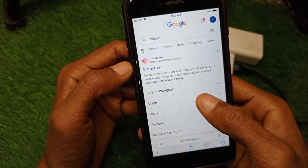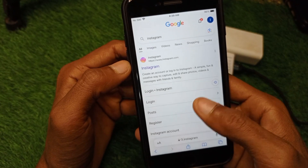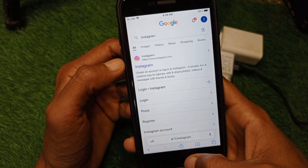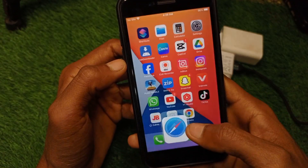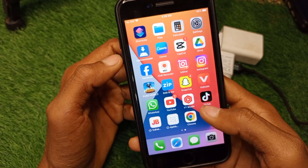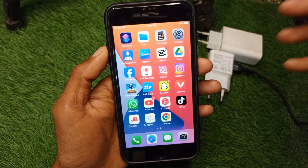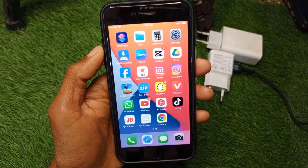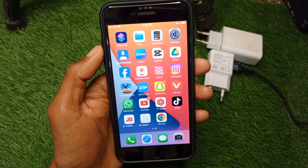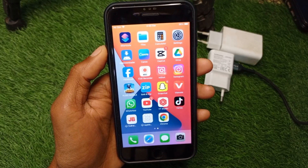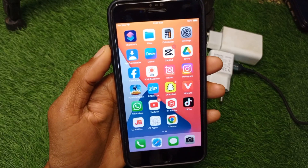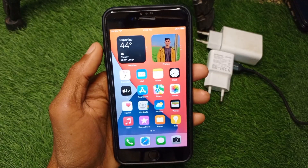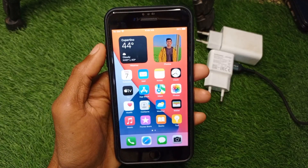Click on Login and log into your Instagram account through the Safari web browser. After successfully logging in via Safari, log in again on the Instagram app and your problem will be fixed. If email or phone number verification is required, simply complete that verification. Hope you liked this video — please subscribe to my channel, thank you.